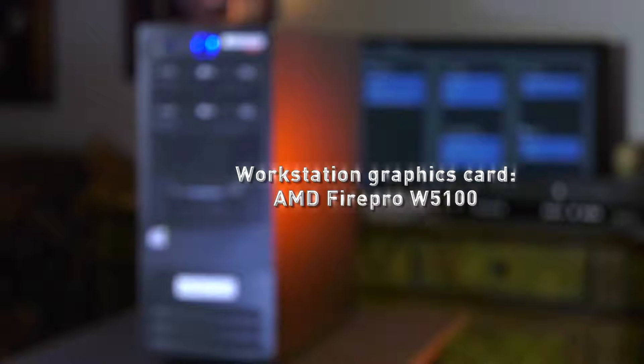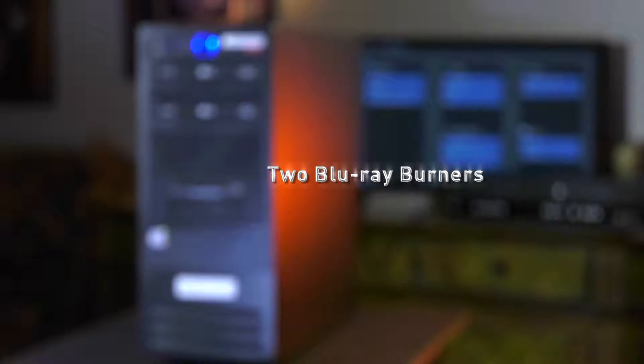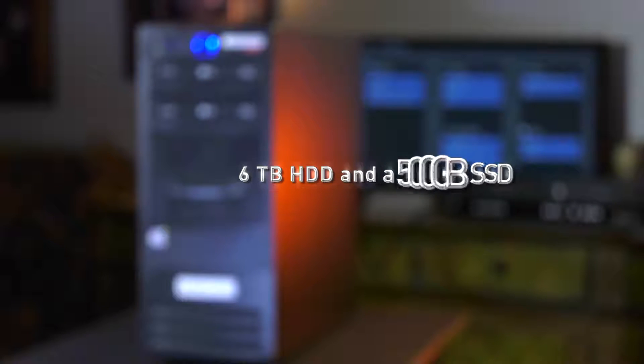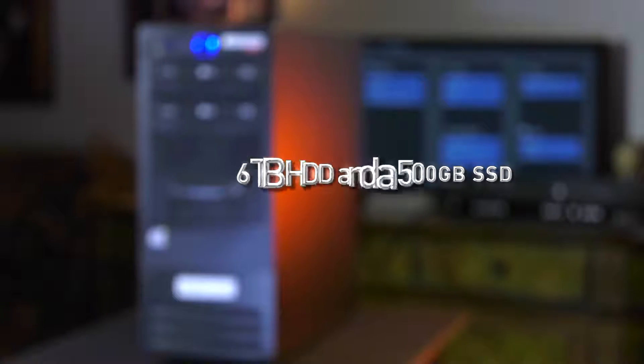A workstation graphics card, AMD FirePro W5100, two Blu-ray burners, a 6TB hard drive, and a 500GB solid state drive.